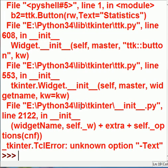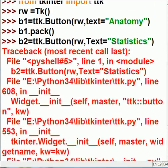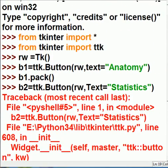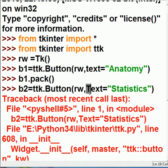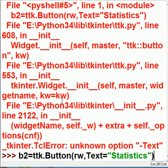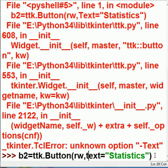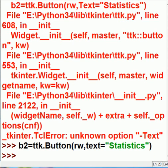Whoa, what happened? I said b2 equals ttk dot button comma rw comma - ah, text. It's capitalized. Oops. Alright. It's very case sensitive. Make that lower case. And it's okay now.